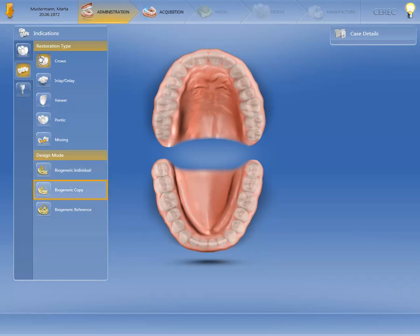Biogeneric Copy copies the tooth morphology scanned before the preparation, and Biogeneric Reference produces an individual restoration based on a reference tooth.